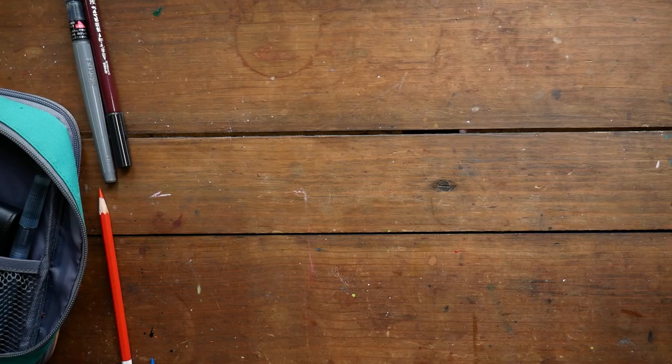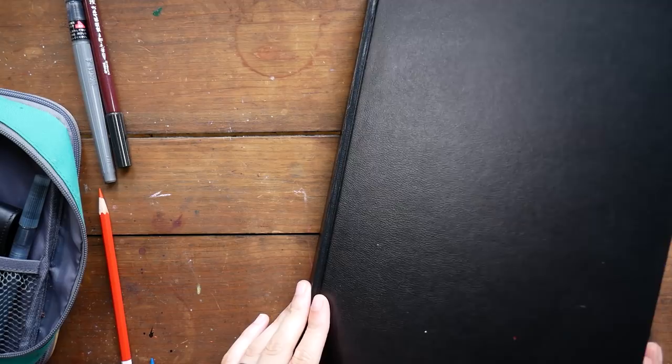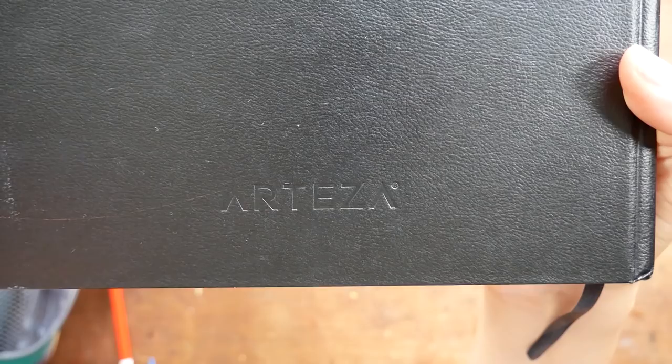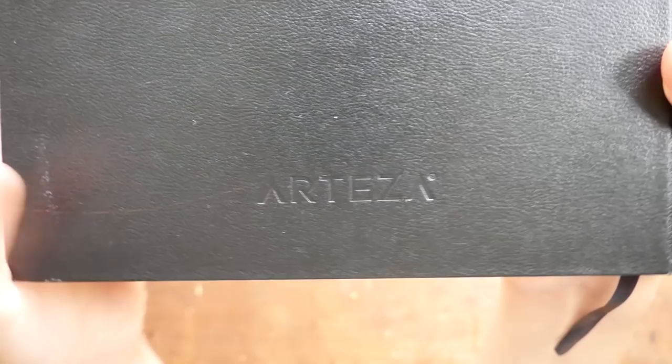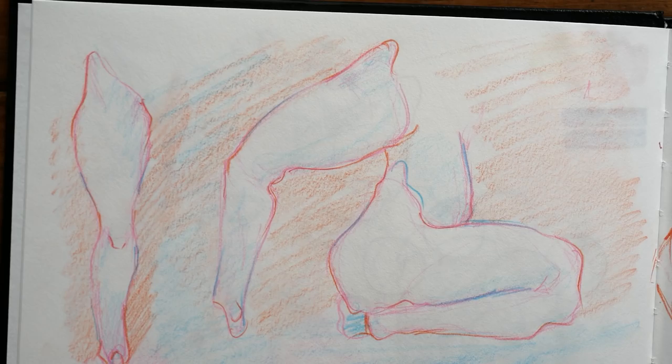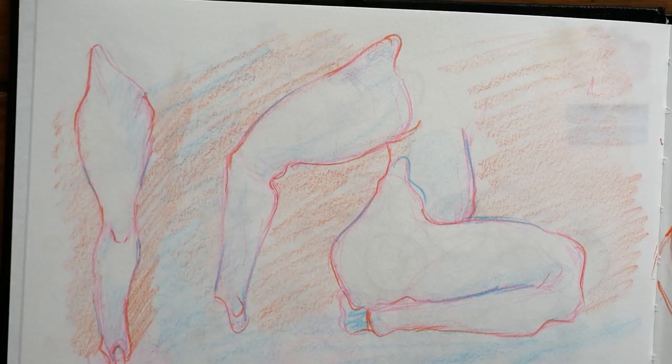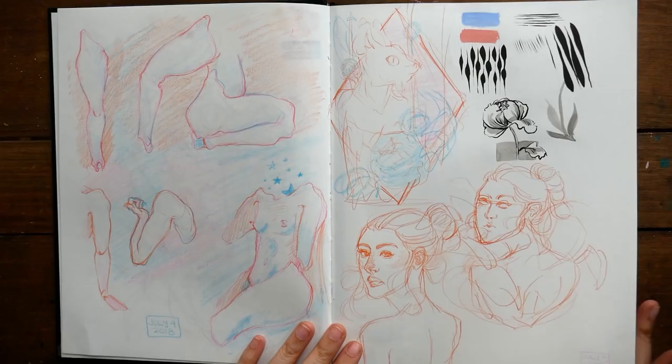The second sketchbook I want to show you is actually by Arteza. Arteza sent this sketchbook to me—it comes in a pack of two. They sent this to me when I got their gouache. I've been testing this sketchbook out and I actually really like it. I like that it's a hardcover sketchbook. This one is size 8.5 by 11 inches, so the size of a standard sheet of copy paper. It's actually pretty nice for sketching on—I think it's maybe a little bit heavier than standard copy paper.